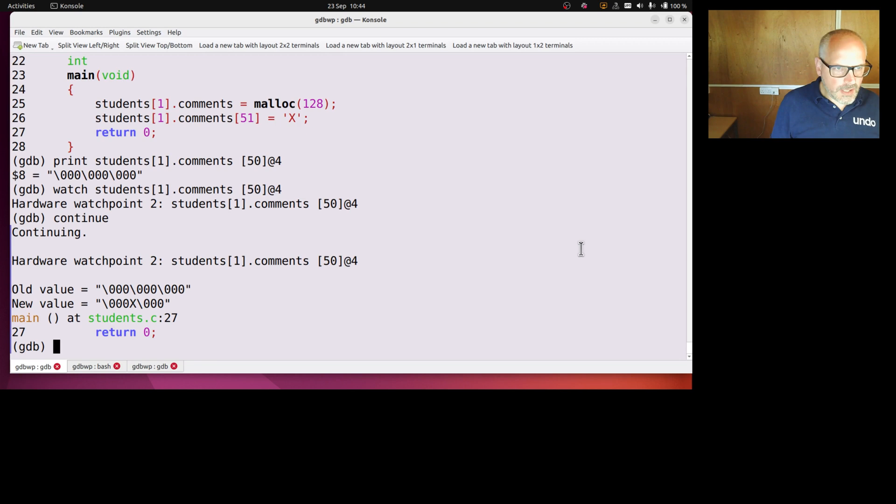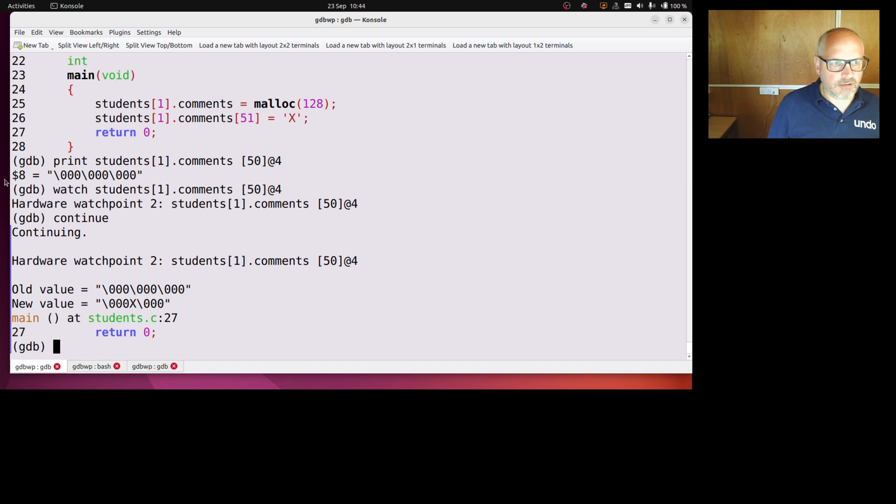So you can see here, I, that's $8, right. That's convenience variable $8, so now I've changed it.